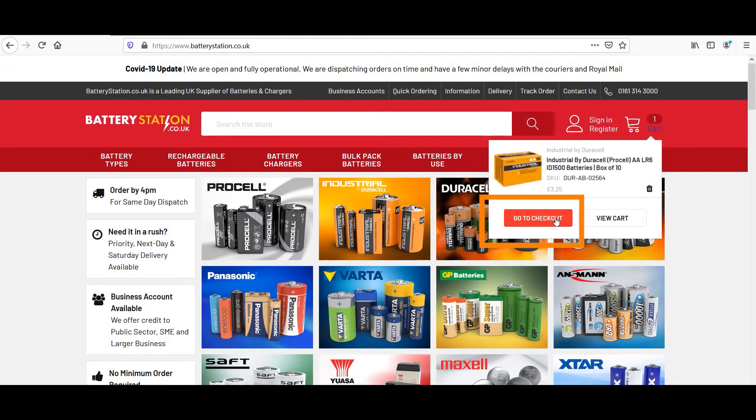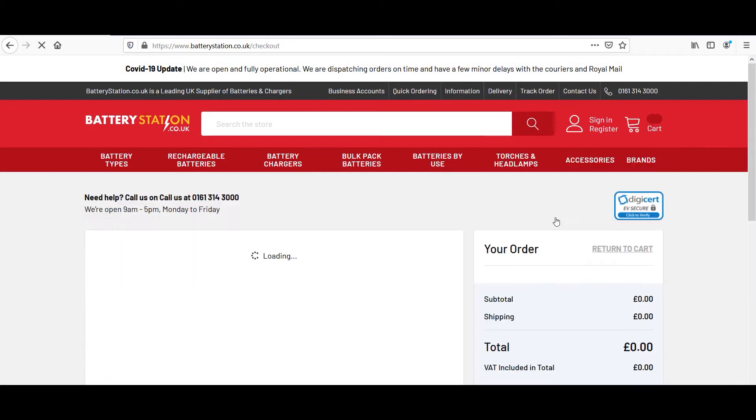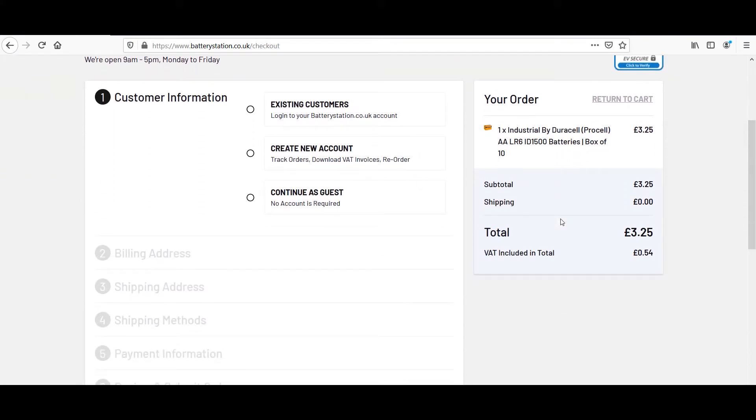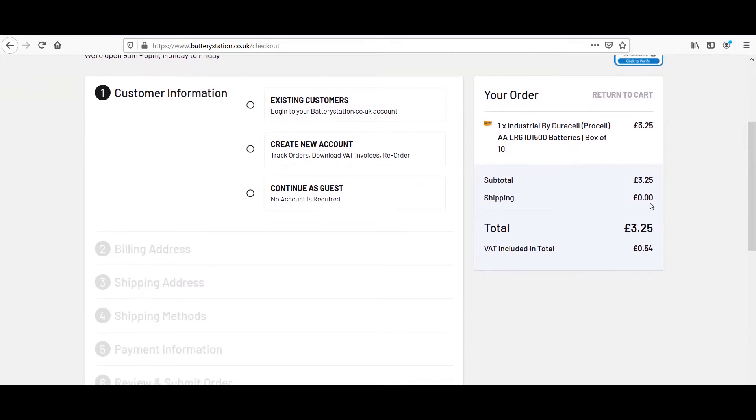However, if visitors go straight to checkout instead of going through the cart, the experience changes. Instead, shipping costs are now buried on step four of the checkout.